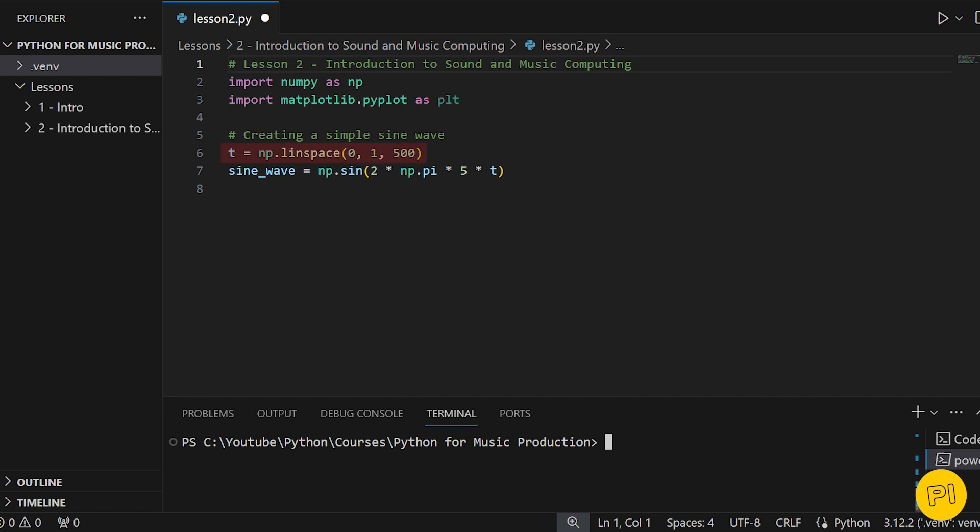We use numpy to create a series of points representing our sine wave. The function generates 500 evenly spaced points between 0 and 1, which we'll use as our time axis.